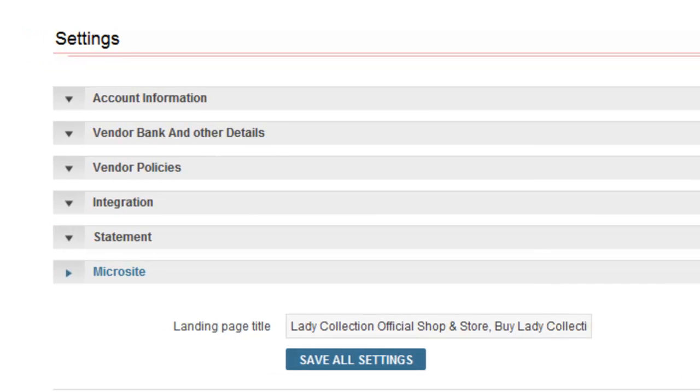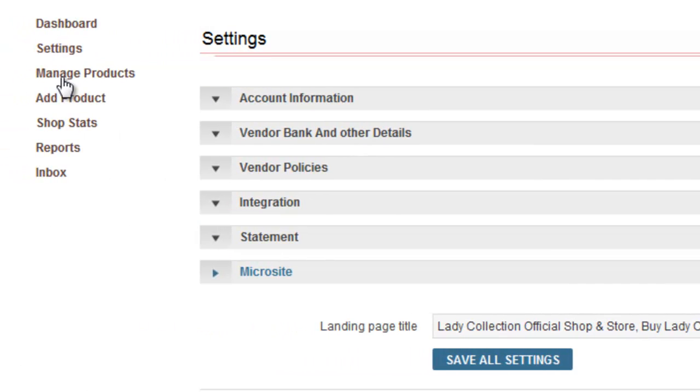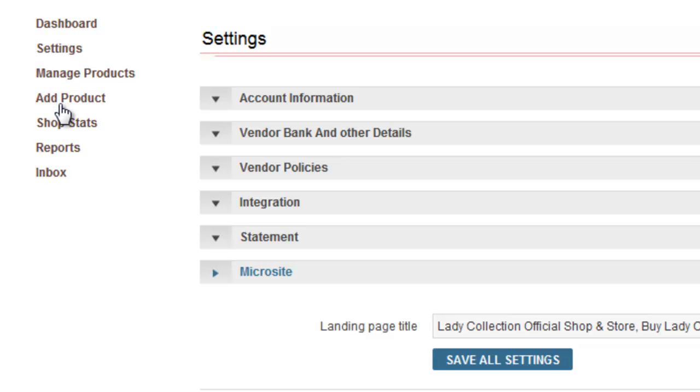After settings, the option available on your vendor panel are managed products, add product, these are two options which we have covered in detail in another separate video, which basically talks about adding product on craftvilla.com and how do we manage the stock and inventory level of the same.